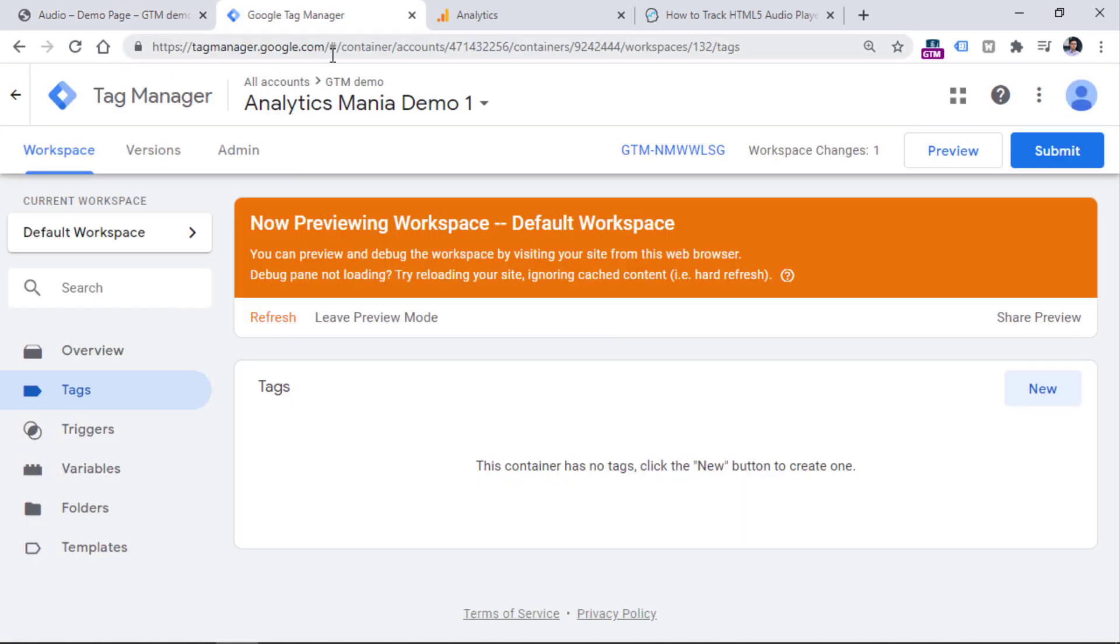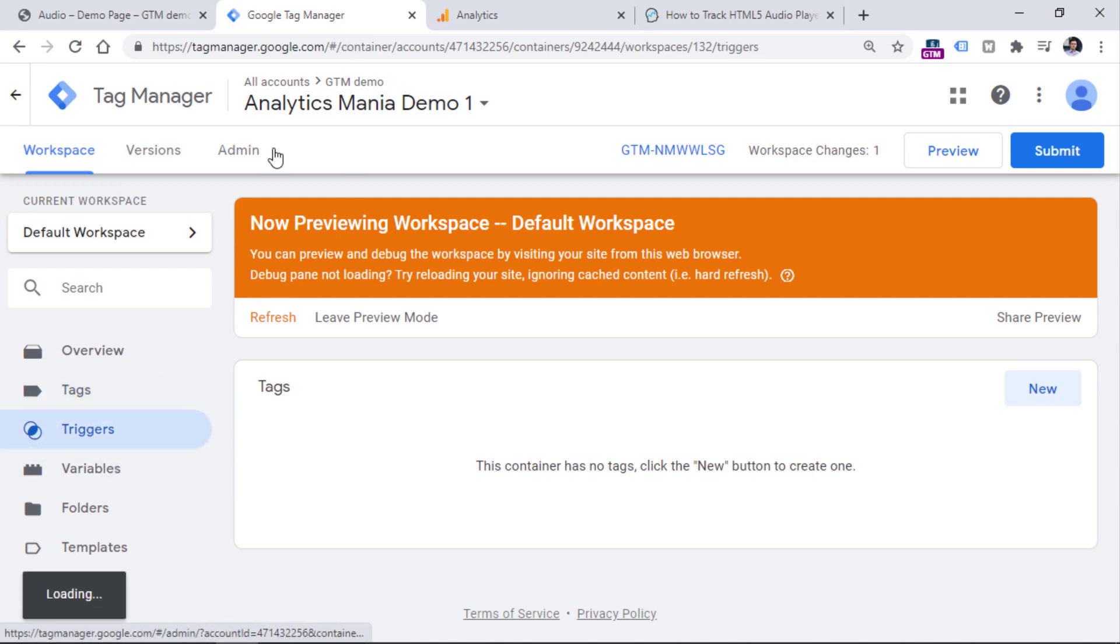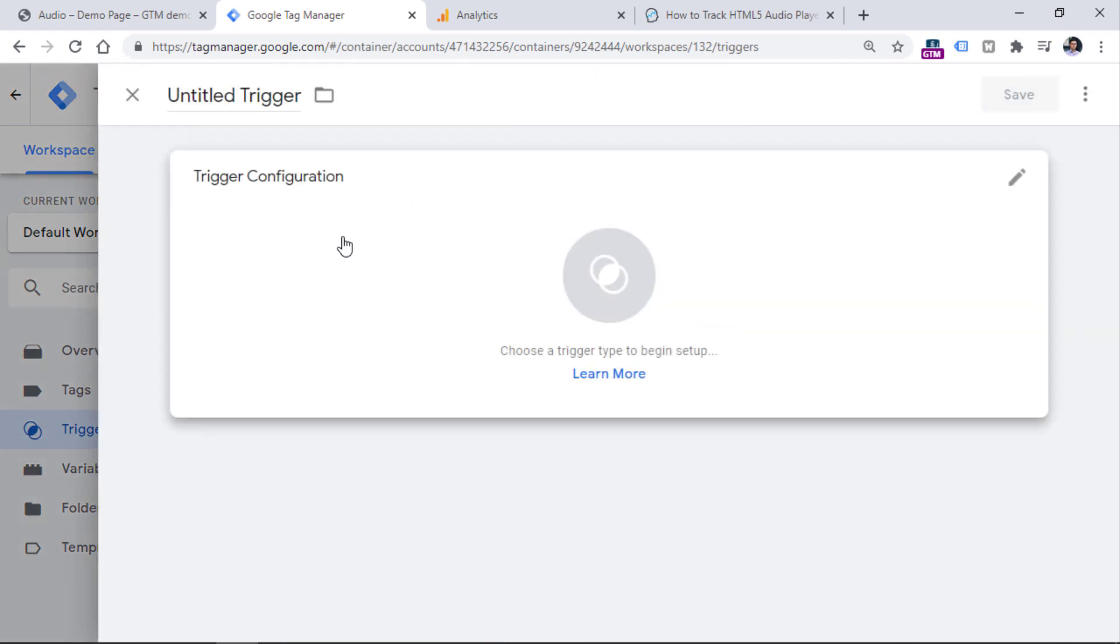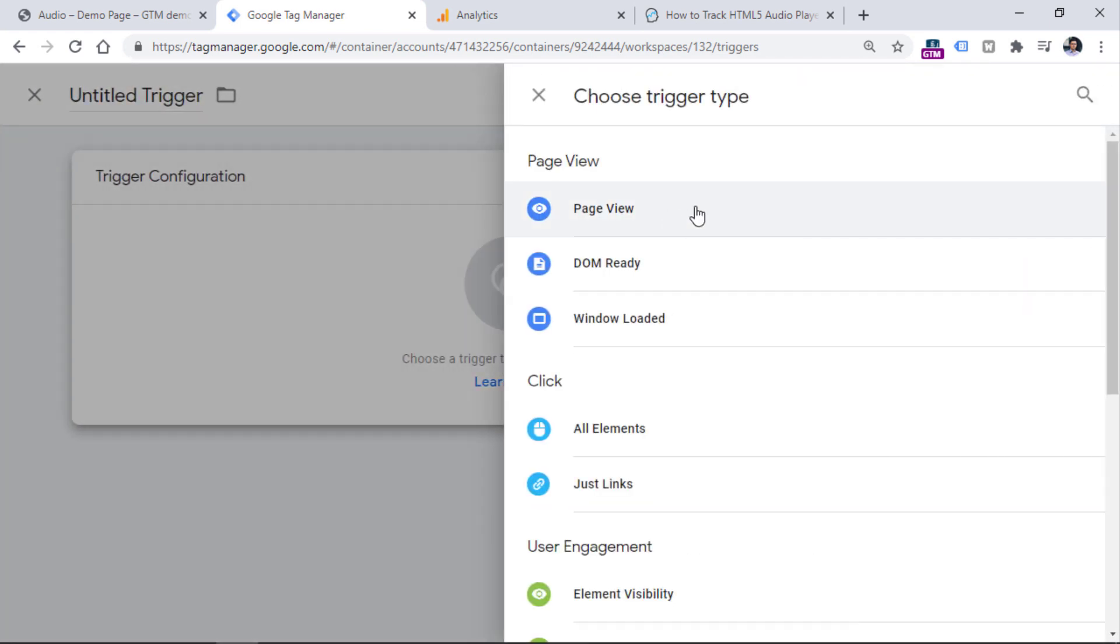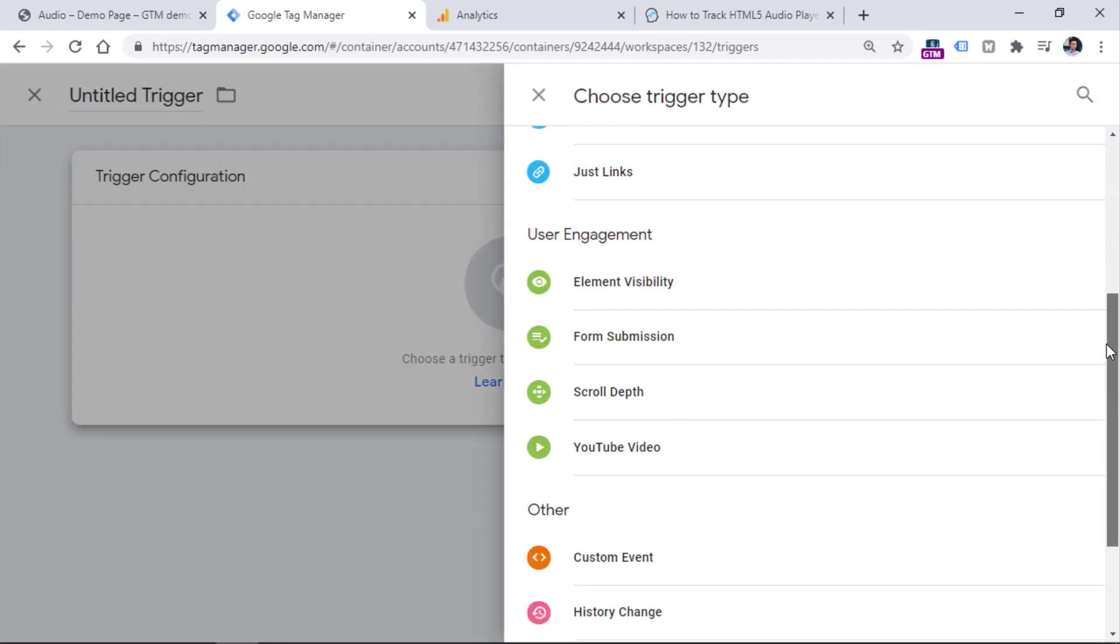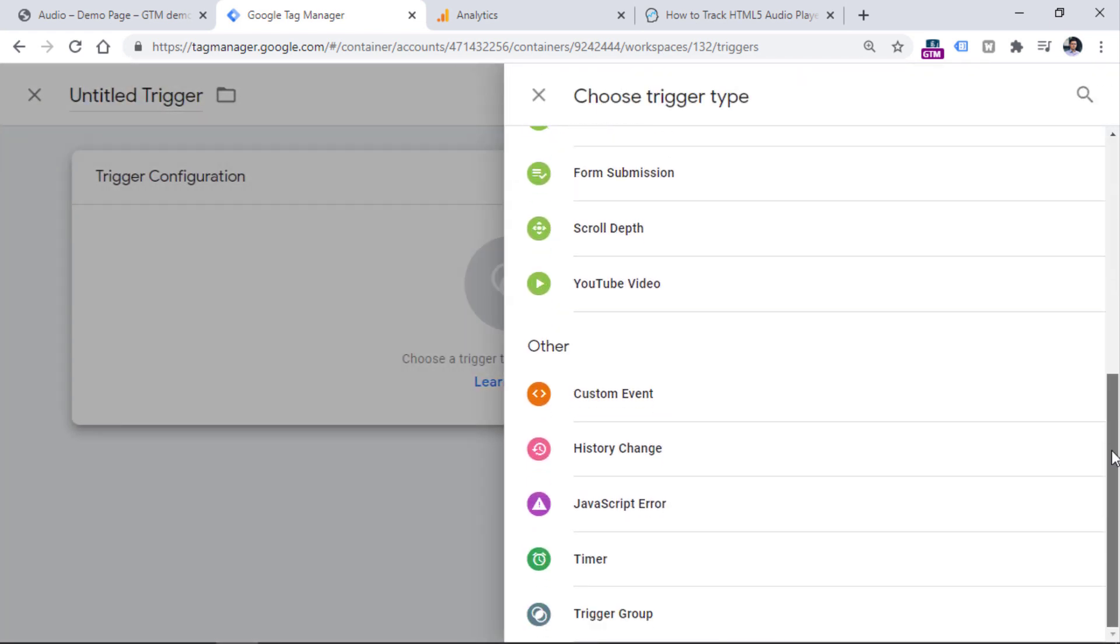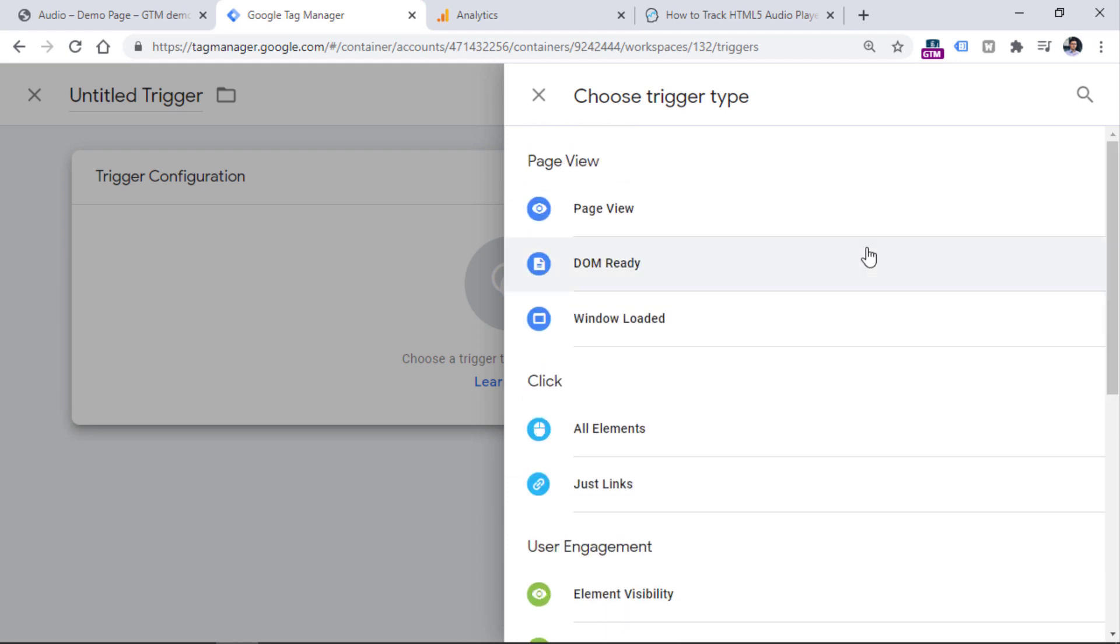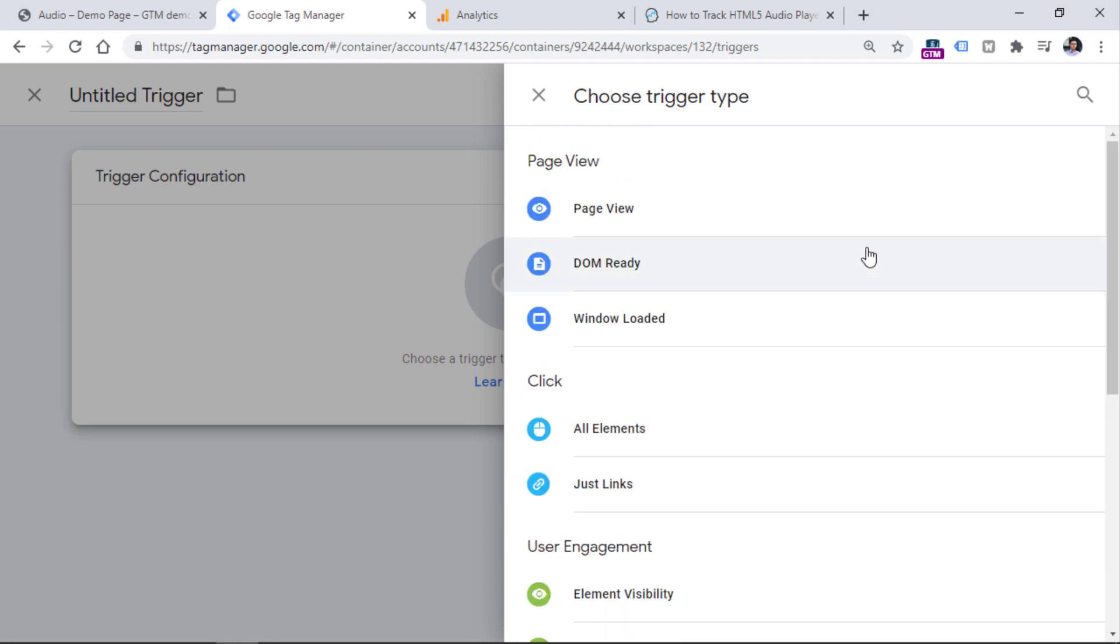First of all, I always recommend going to the built-in trigger functionality list in Google Tag Manager and see whether something is possible to use in a certain situation. So, go to triggers, then click new, trigger configuration. And if you take a look, at least right now, as of the moment of recording this video, there are no triggers related to audio players. That's why the default functionality will not work.